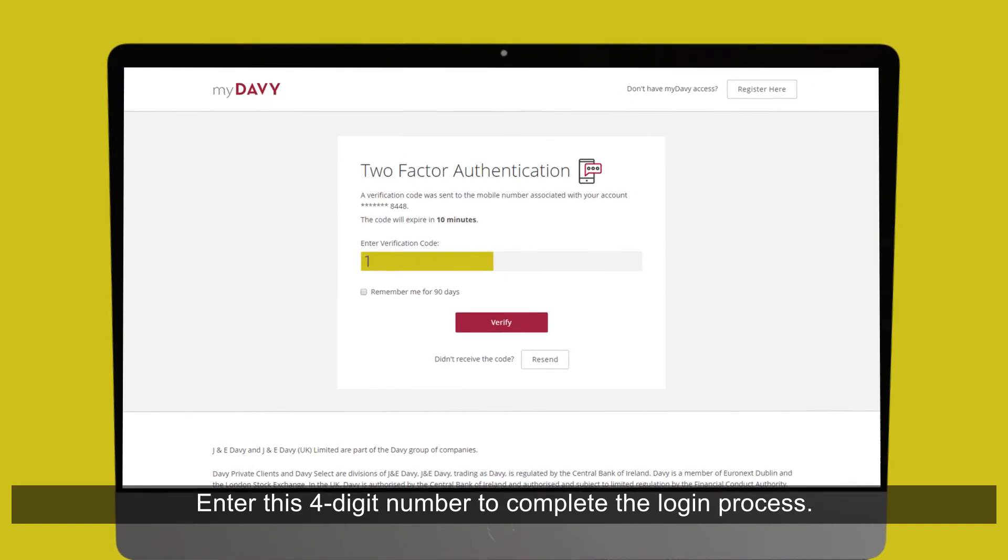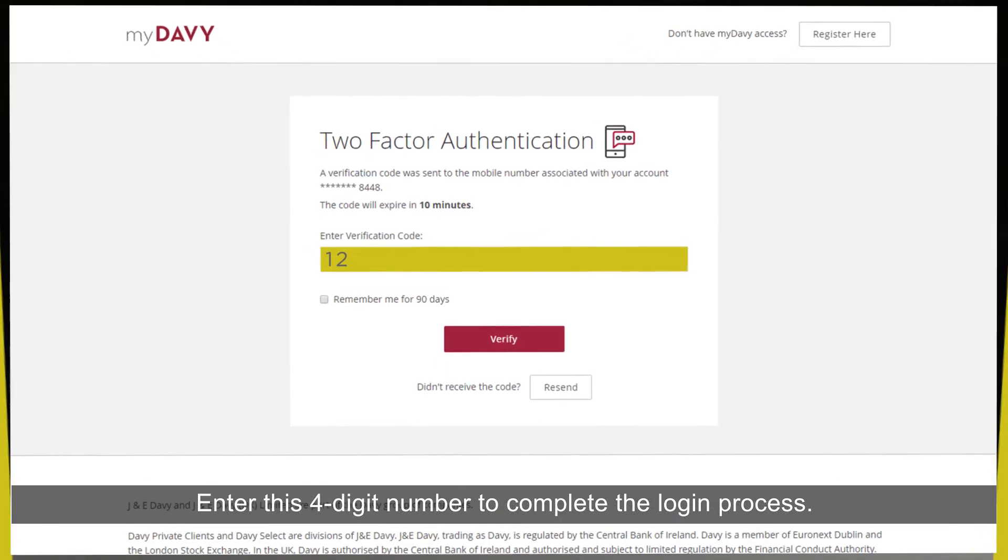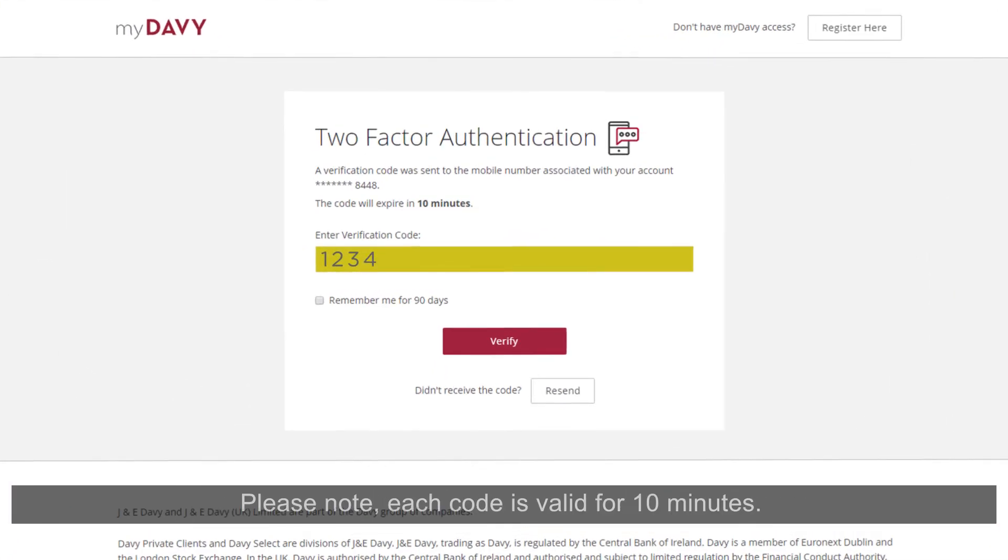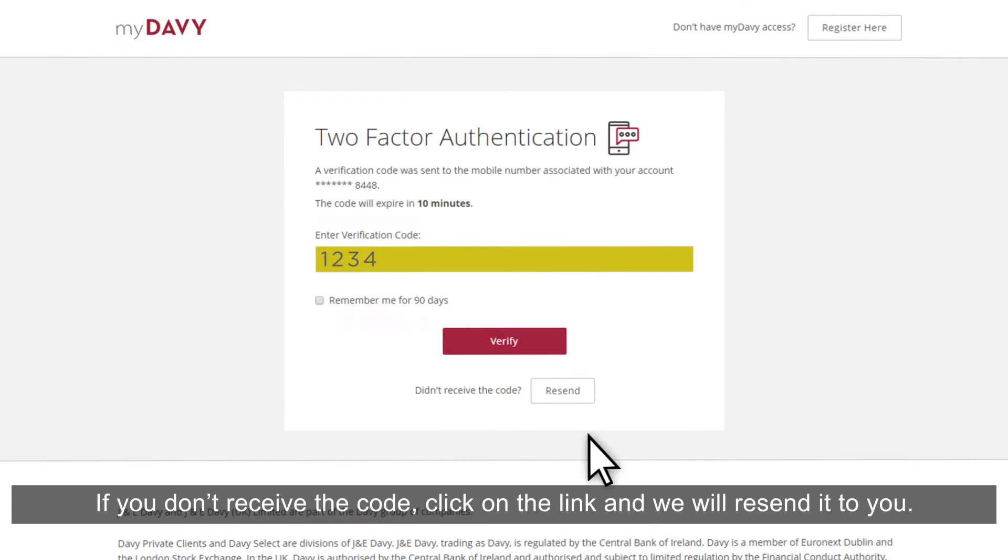Enter this four-digit number to complete the login process. Please note, each code is valid for 10 minutes. If you don't receive the code, click on the link and we'll resend it to you.